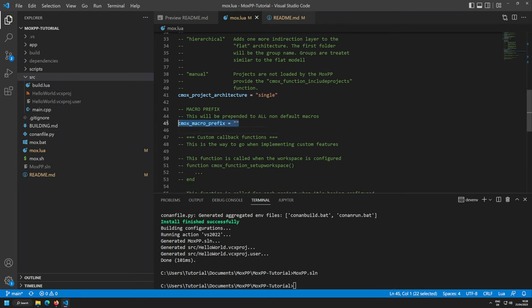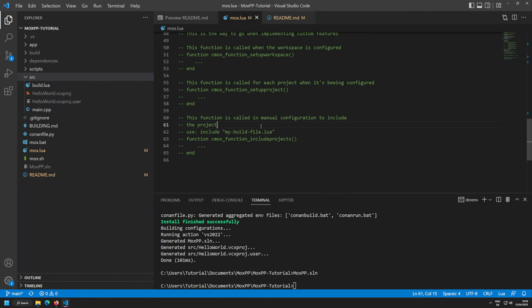The macro prefix setting: this prefix is appended to all non-default macros. I provide default macros like DEBUG, and also macros for whether it's a static library, shared library, application, windowed app, or console app. You can prefix them — I'll add hello_ before all macros so they're correctly prefixed.